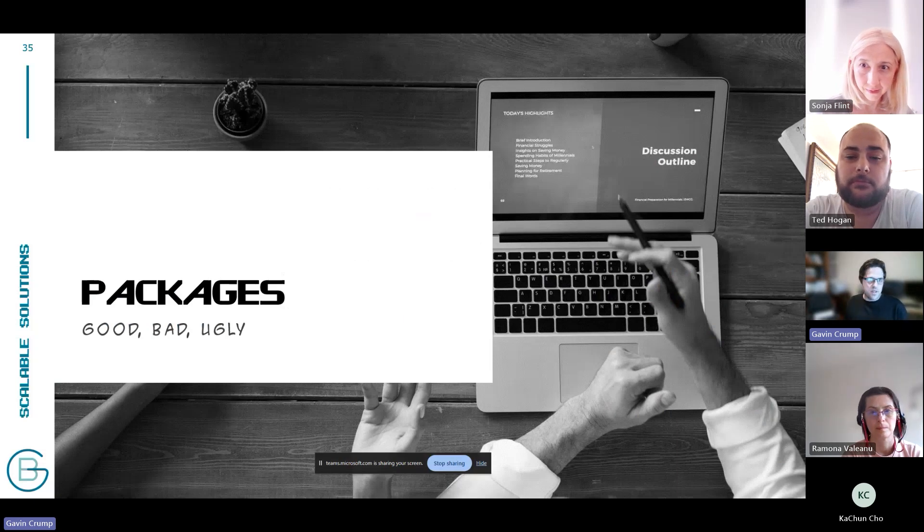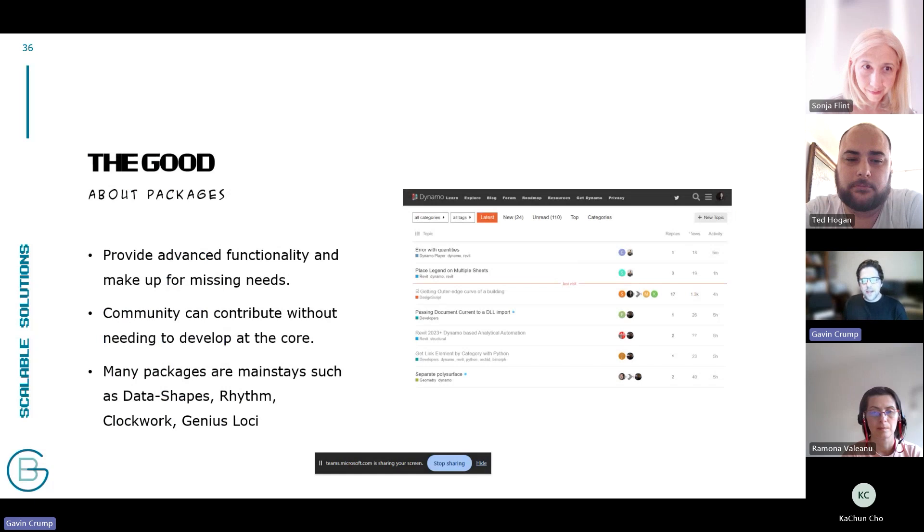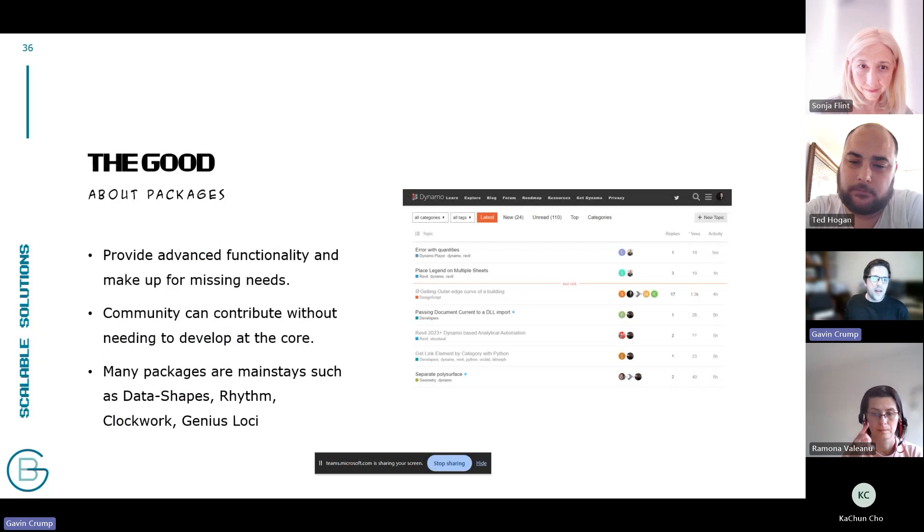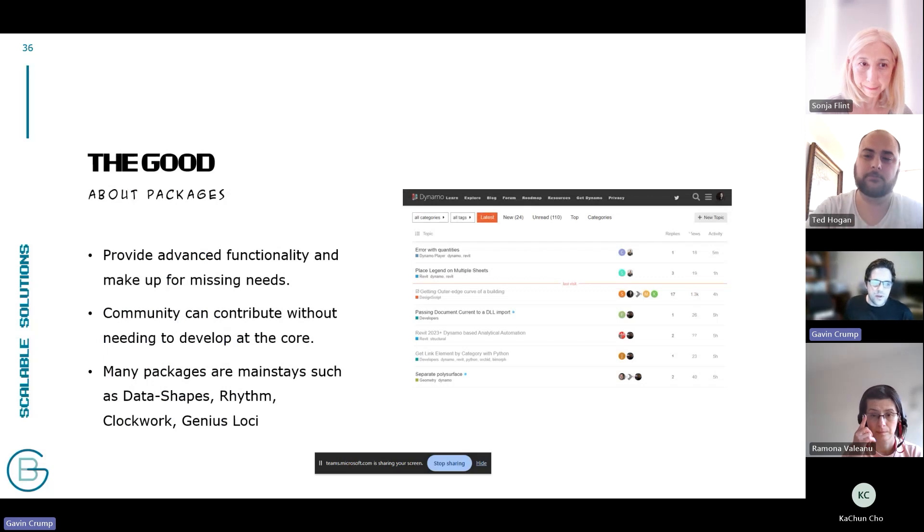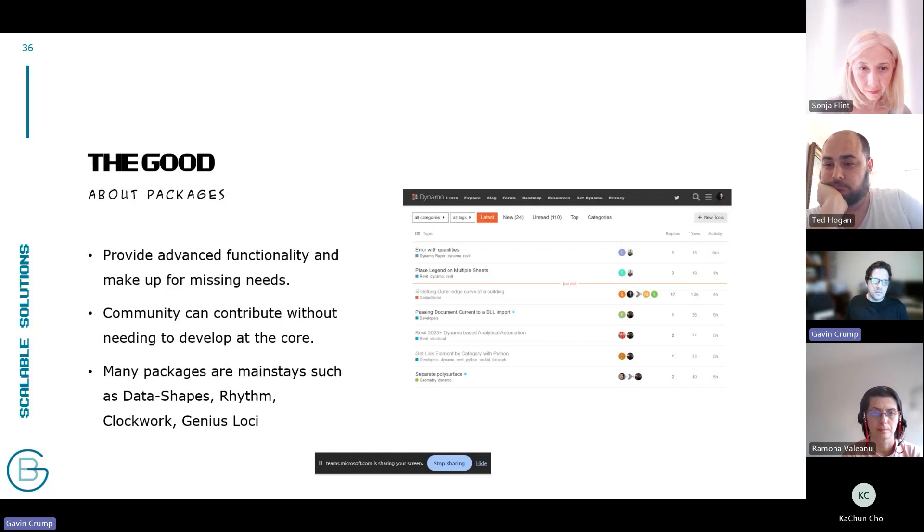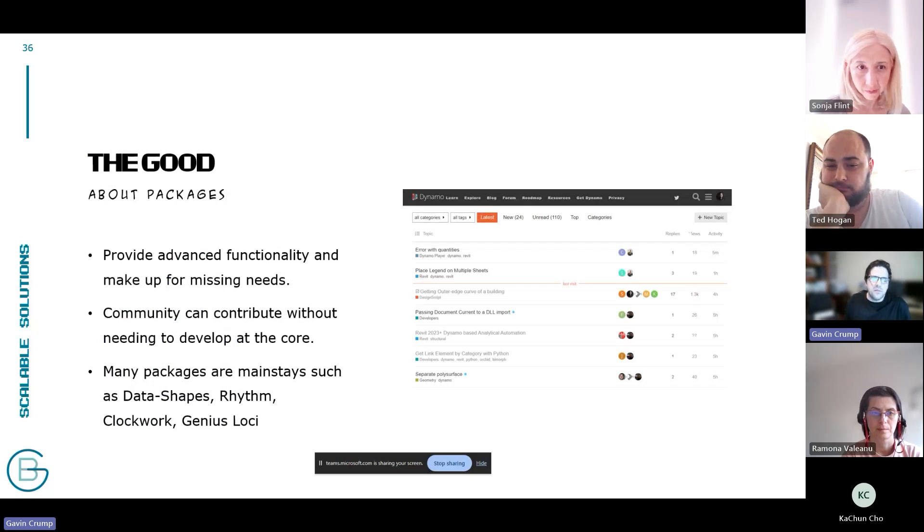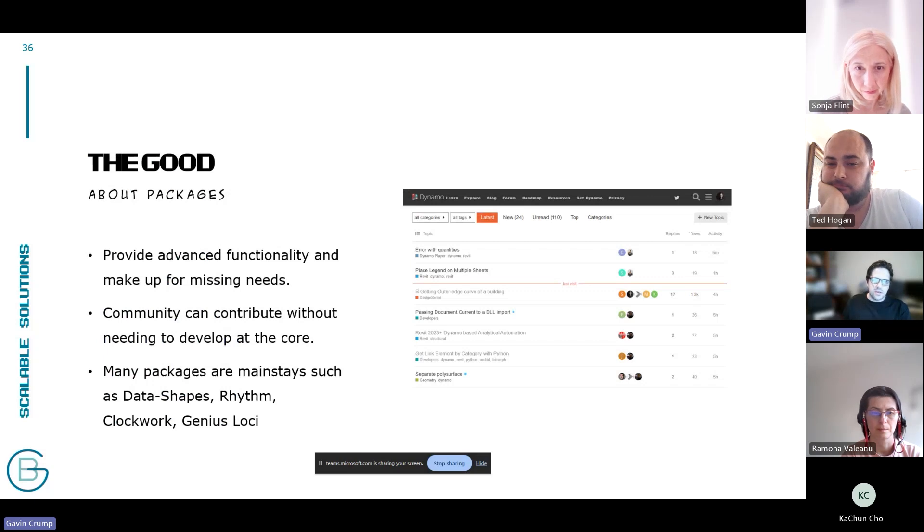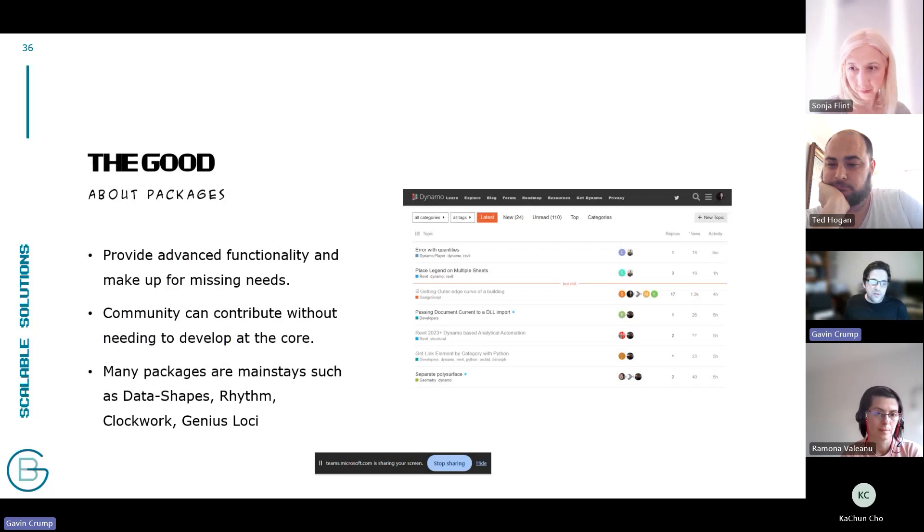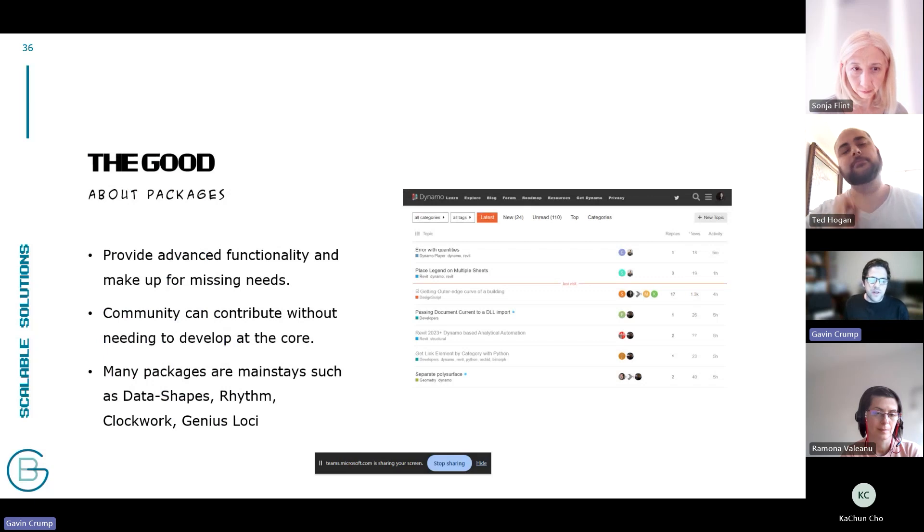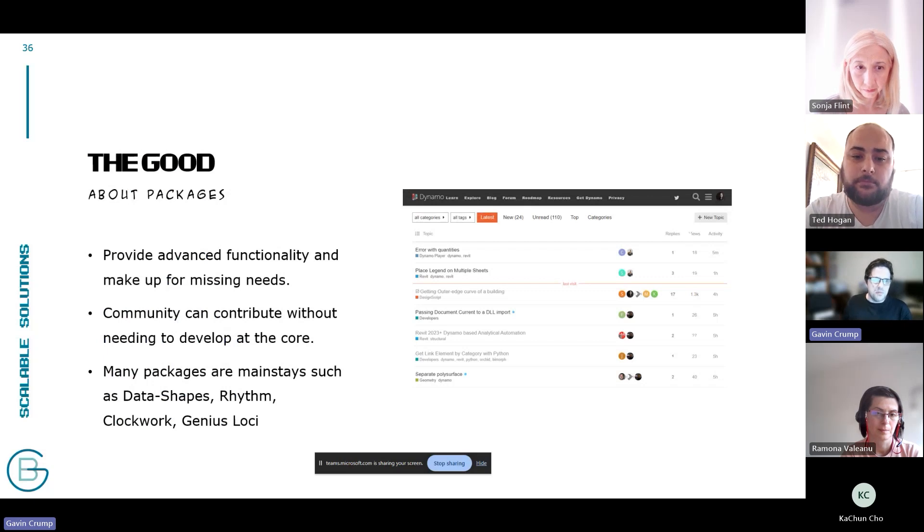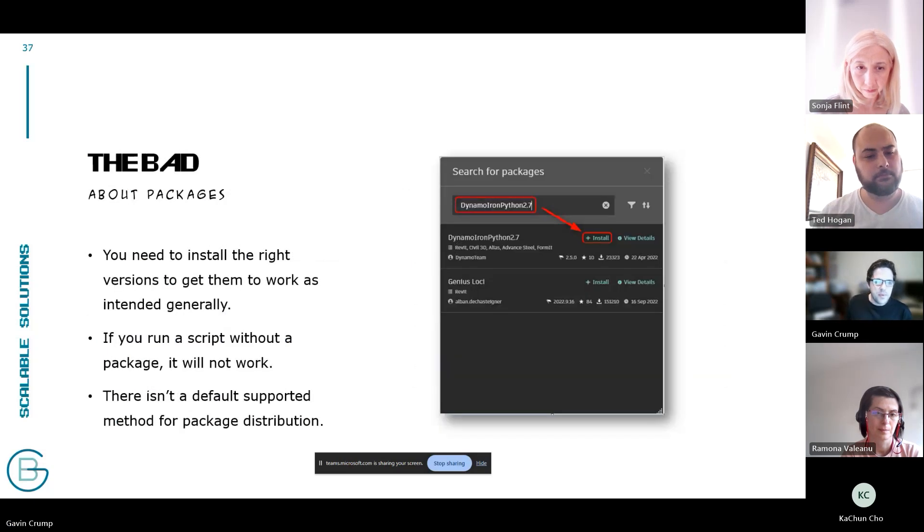Packages are a really important part of this. The good, bad, and the ugly, I like to call it. Packages are awesome. They give you access to all sorts of things that Dynamo isn't built to do as it comes. So they're not a bad thing. They just need to be managed carefully. The great thing about packages is it's really the community's way of giving back to everyone in a more organized way. A lot of packages are almost essential to running scripts.